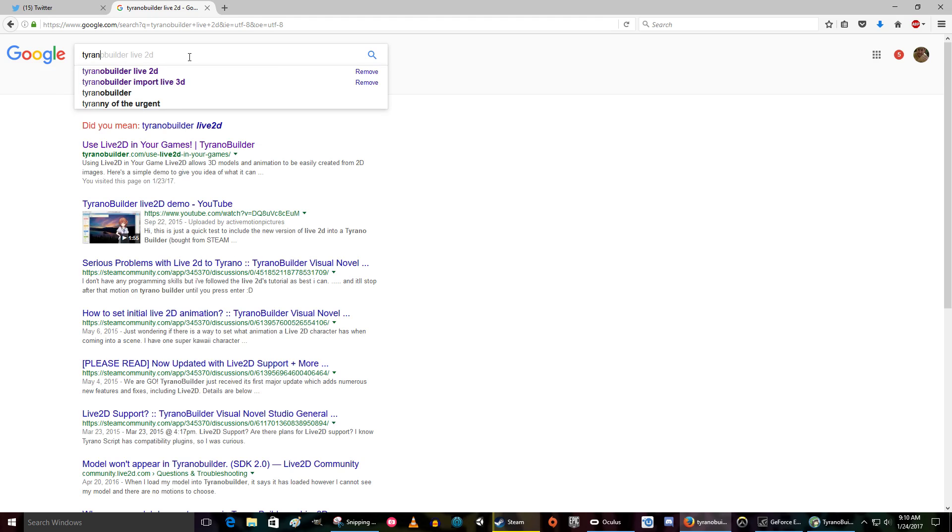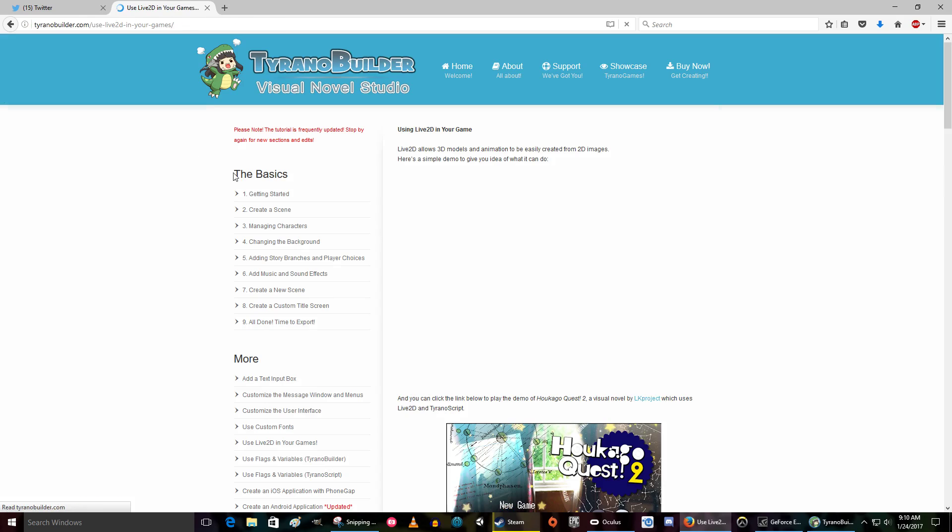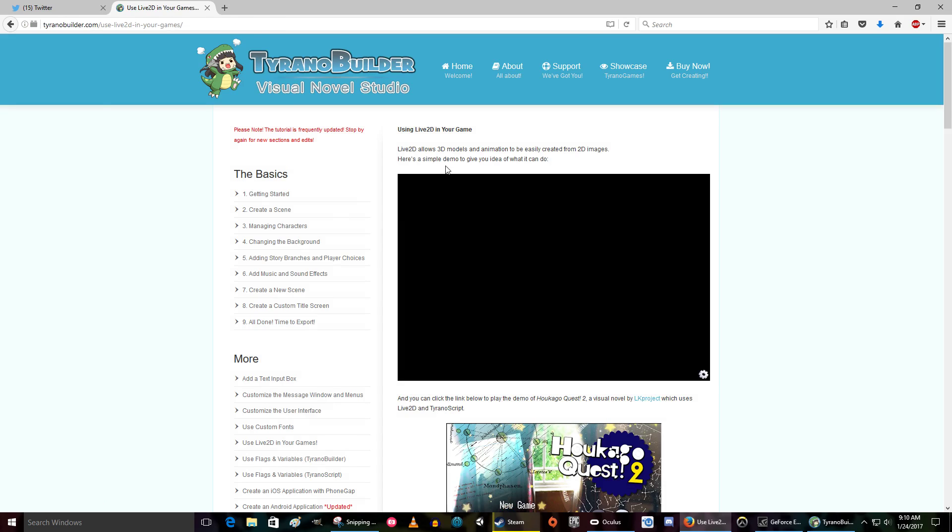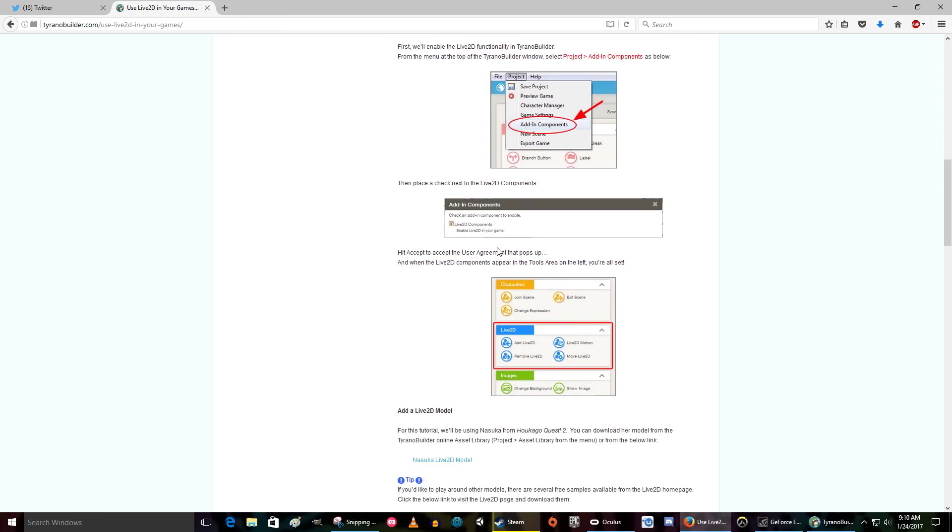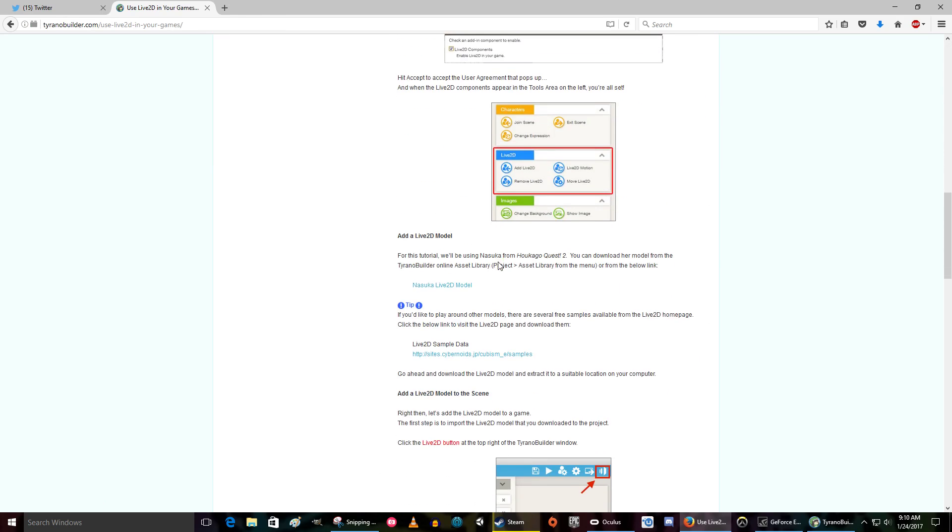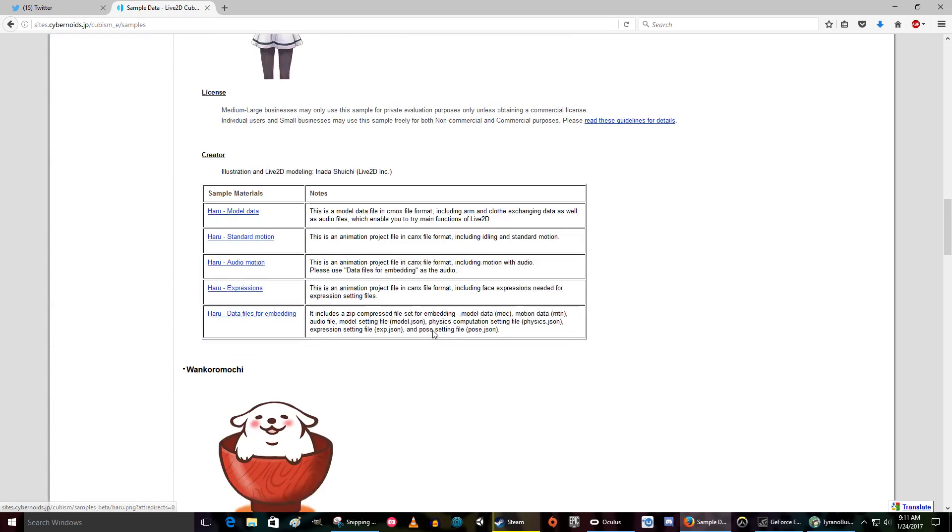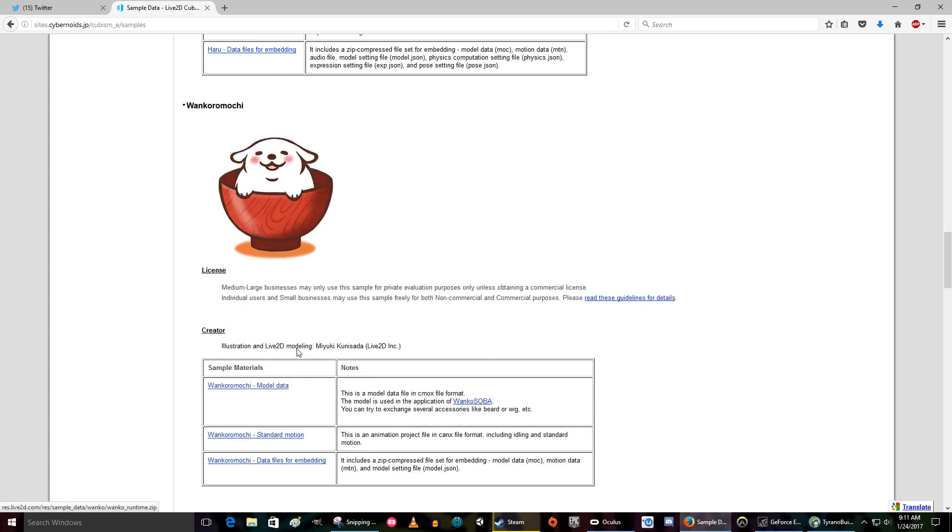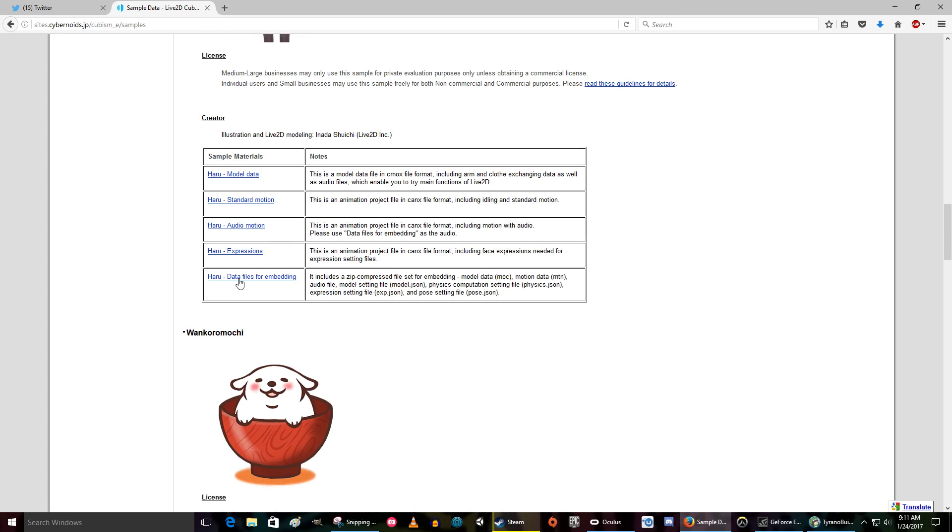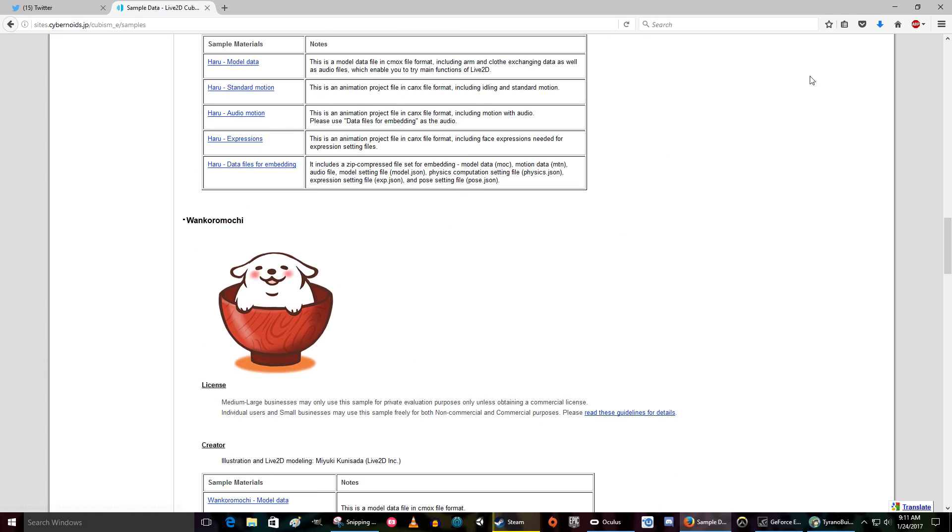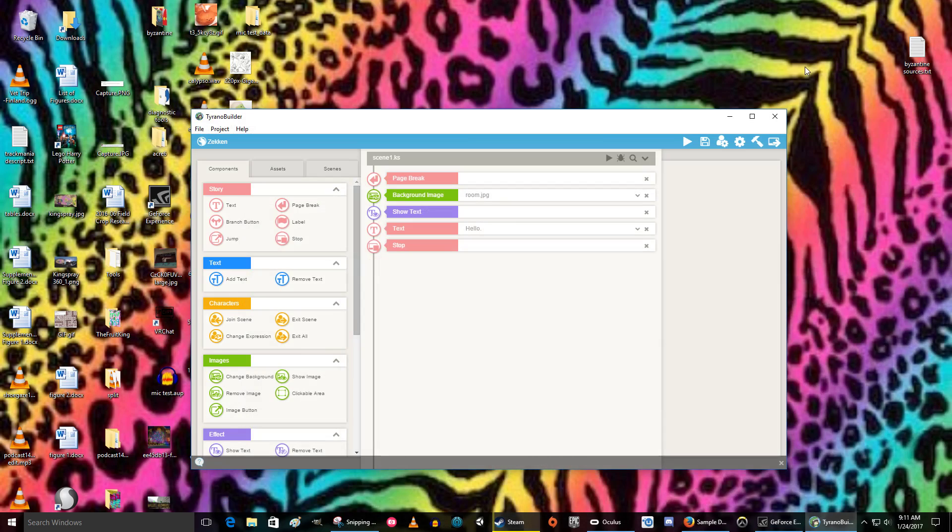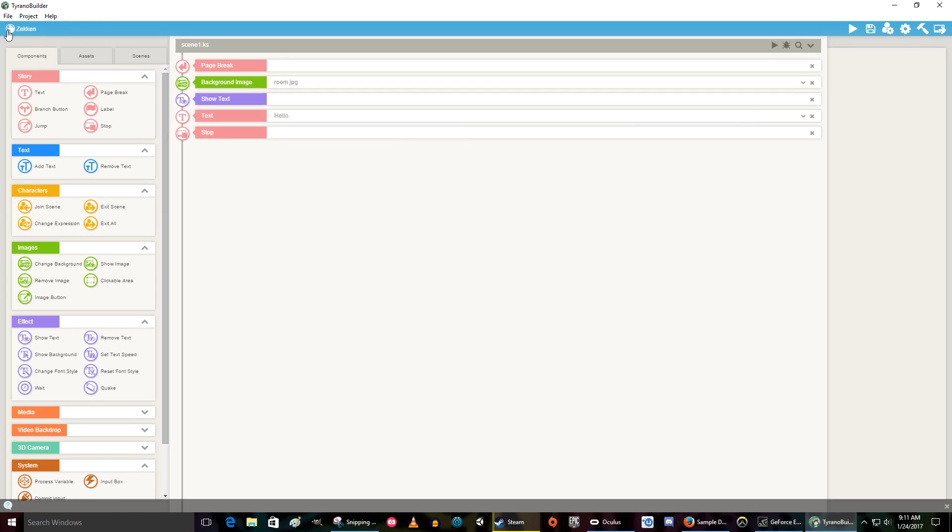TyranoBuilder Live2D. This is the page we want. Use Live2D characters in your games. Okay, so this explains the process of how to do it, but I'm going to show you anyway. There's a little site down here. If you click on that, there's some free Live2D characters if you don't have one to use. That's where I got this one. You want the data file for embedding one, the zip, the zip file. Data files for embedding. See how that's the data files for embedding? Those are the ones you want. So download that, and let's assume I have done that because I have, and so now we're all on the same page.